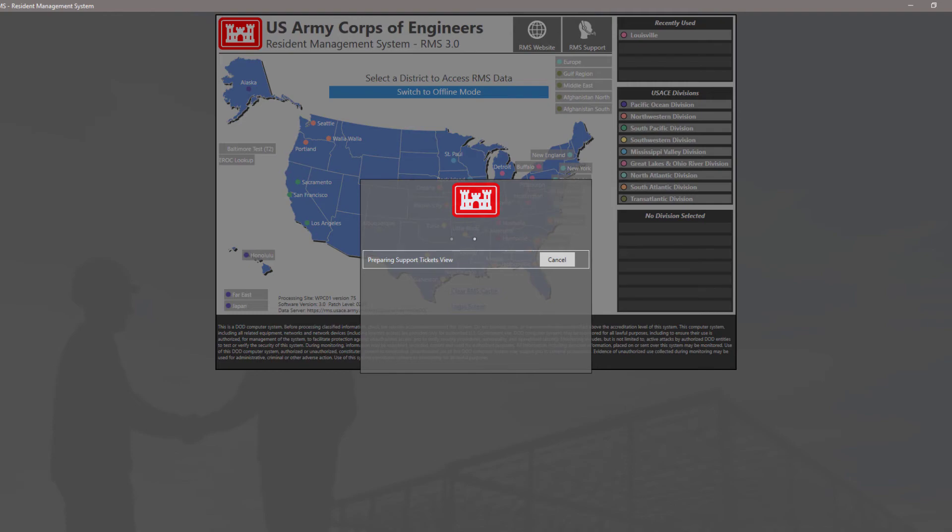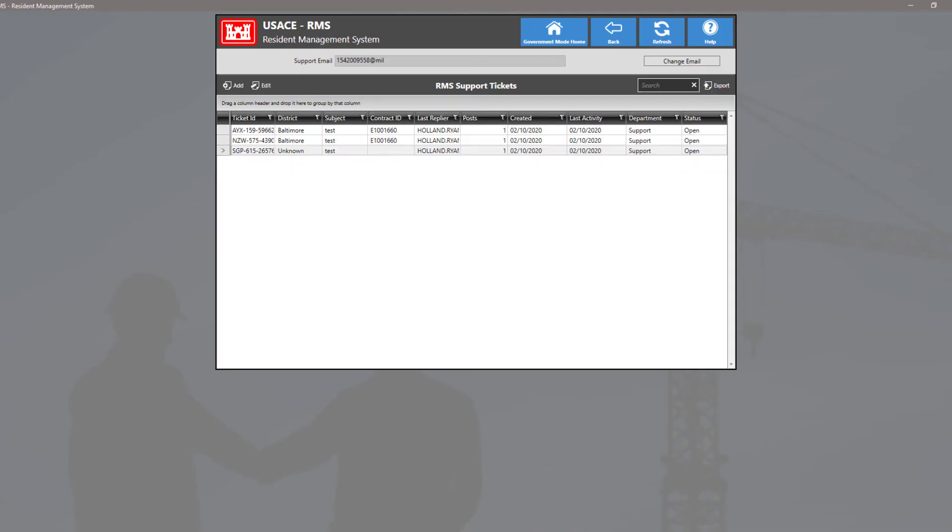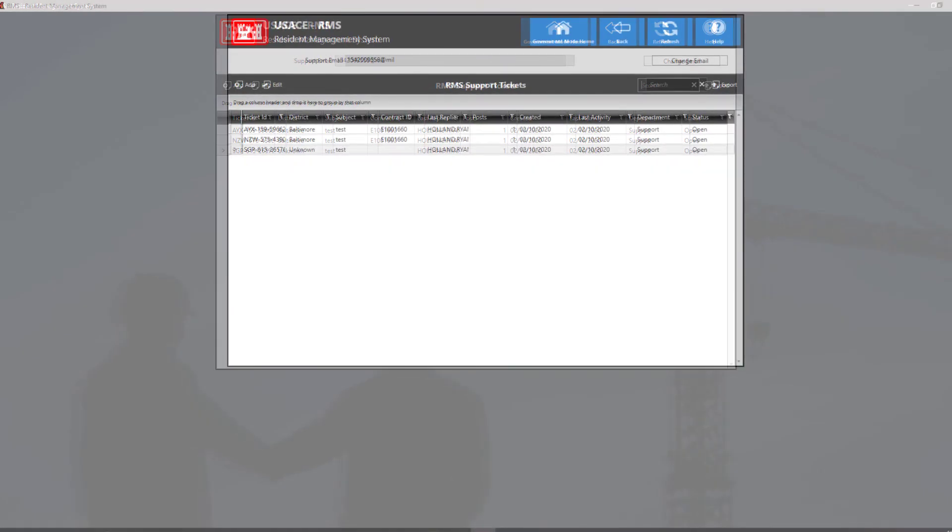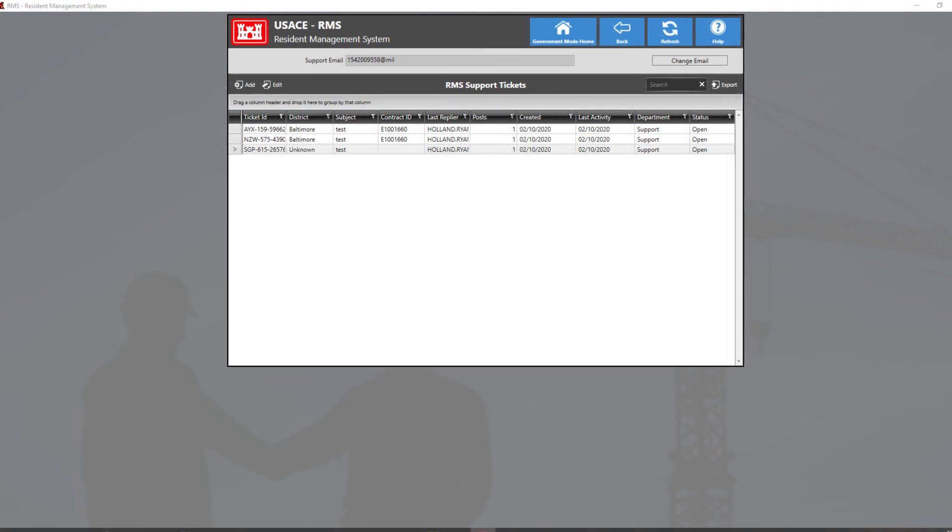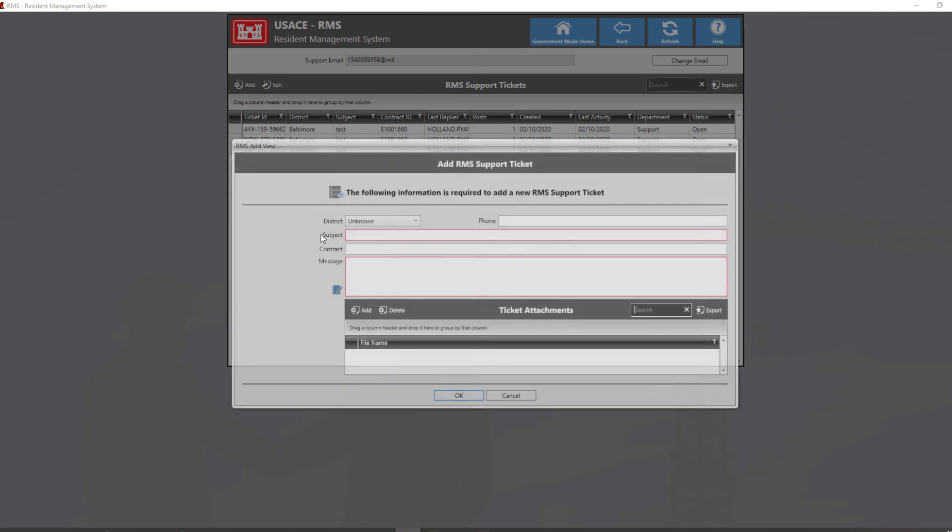Clicking this tile will bring you to a list of your open tickets. Here, you can view or reply to your open tickets. You can also create a new ticket by clicking the Add button and filling out the information for your ticket.